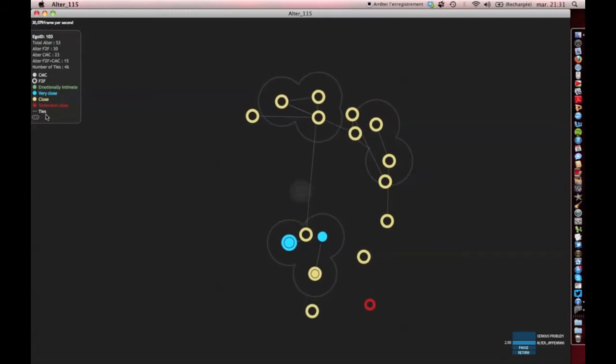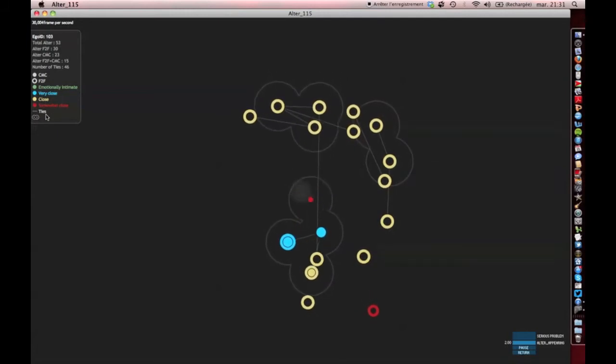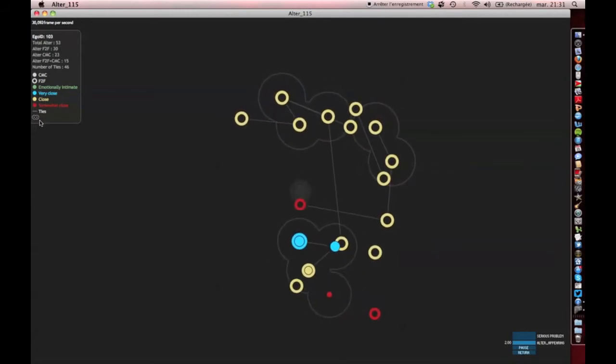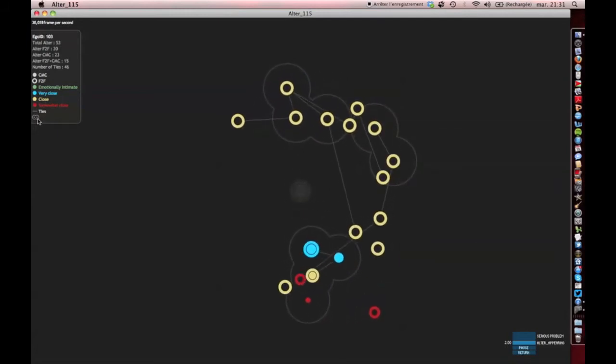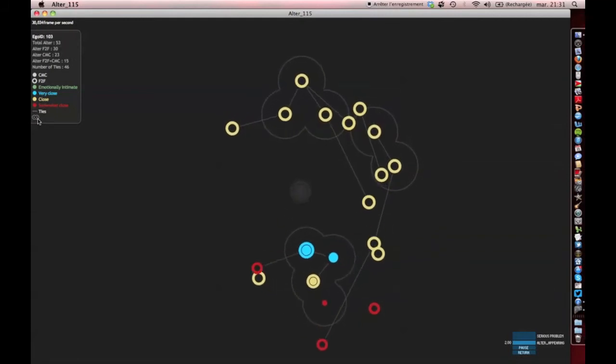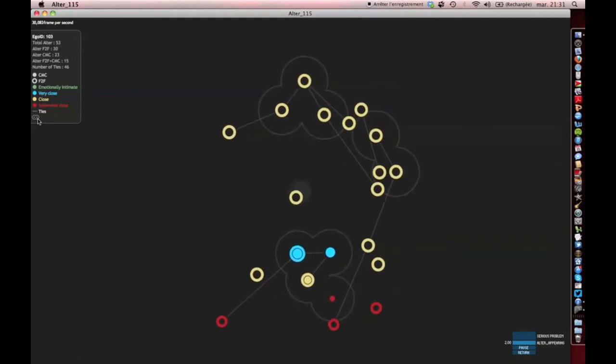If contacts know each other, they are connected by a tie, and if they are a member of the same group, they are included in the same social circle.